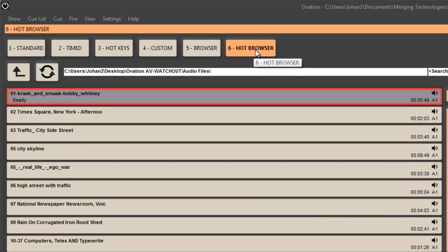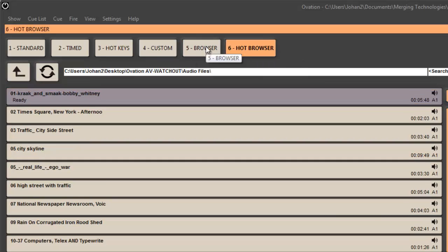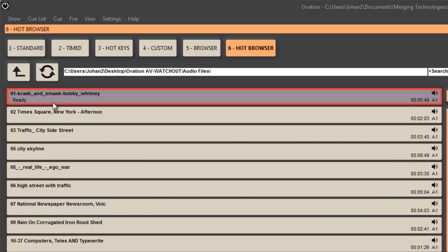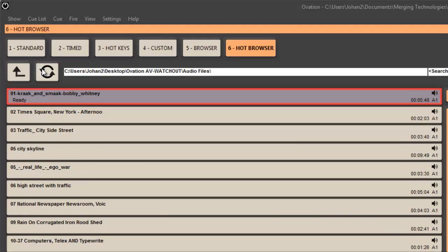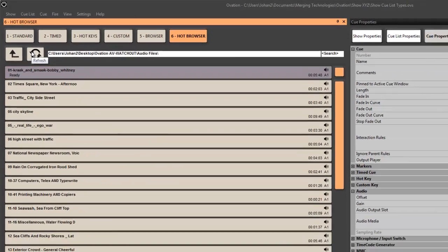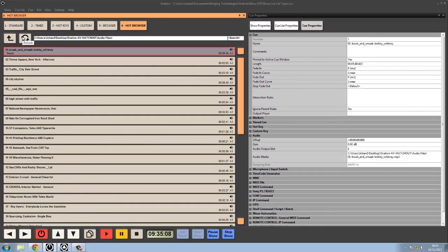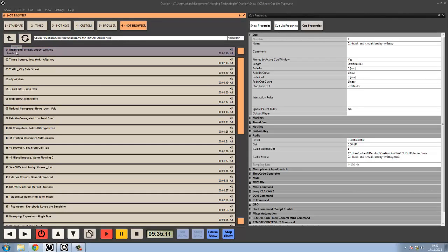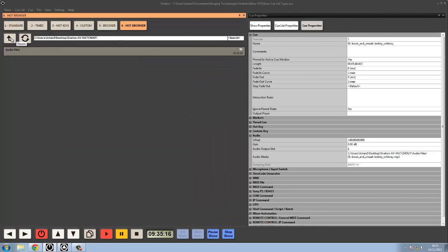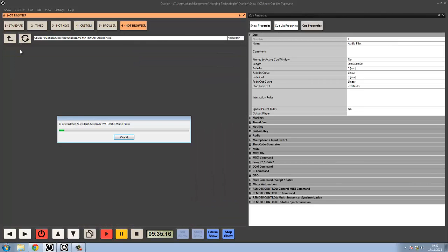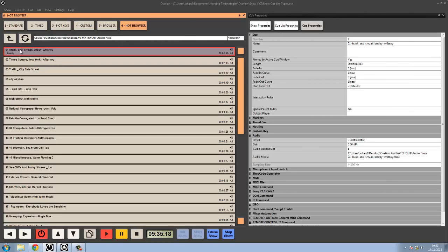Finally, the hot browser is exactly like the browser except it's set up for touch screen access. Quite a bit of Ovation is actually set up for touch screen access, so rather than double clicking for playback and for moving through the parent files and things, it's a single button click, which makes life easier when you're using a touch screen.